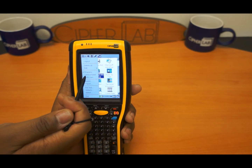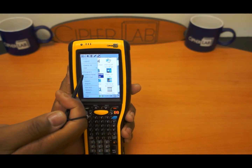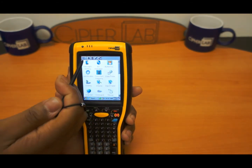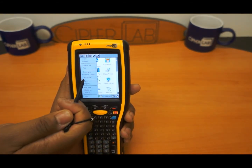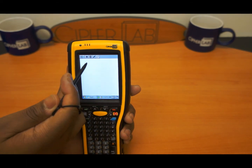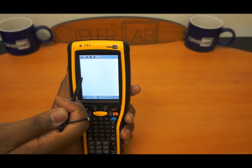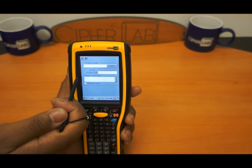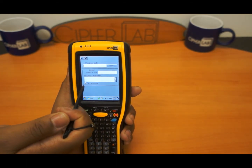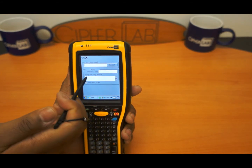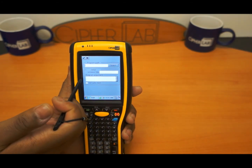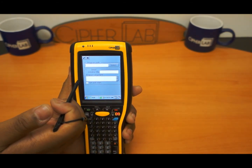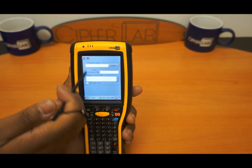You can either show just the programs, you can show the control panel, and also there is the auto start feature here. Once you go to add, this auto start feature also brings you to specific programs you want to start once your device comes up. So you can customize that also.